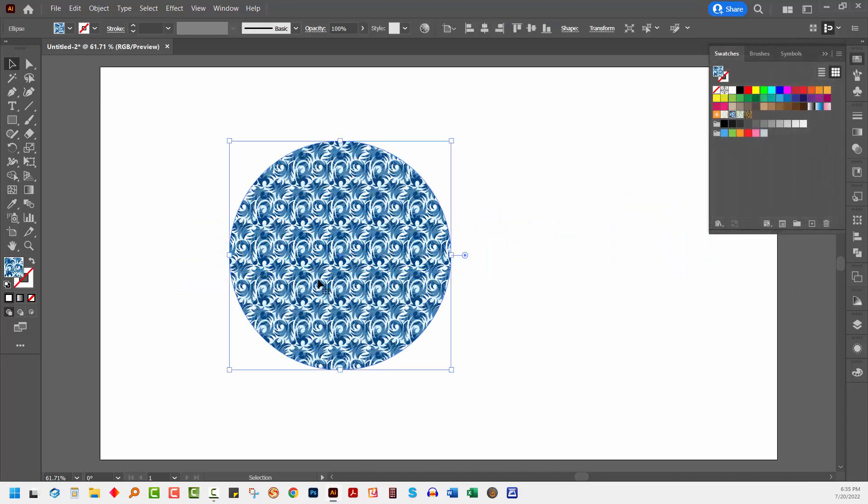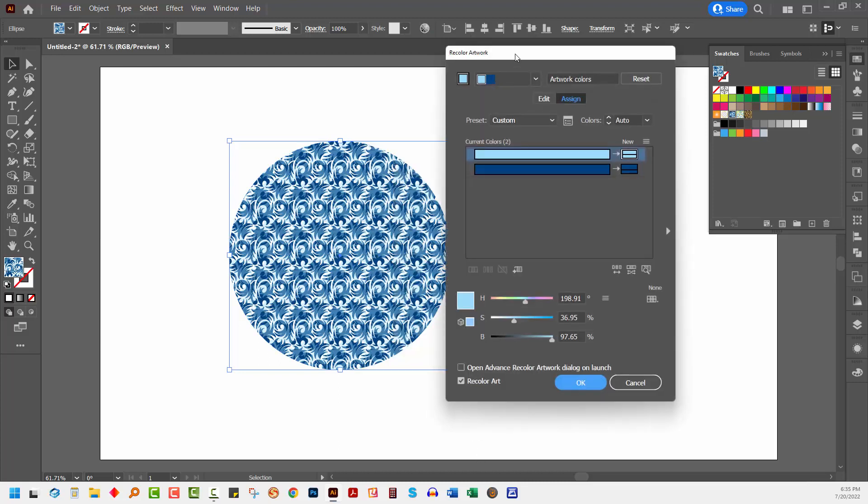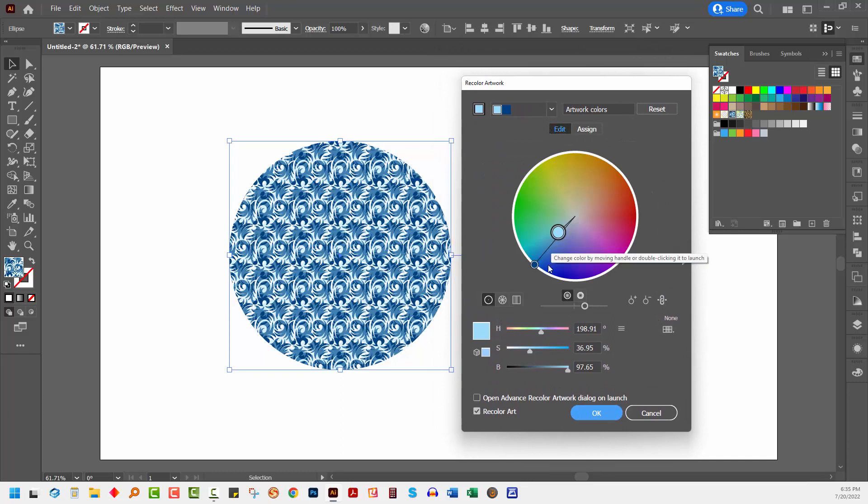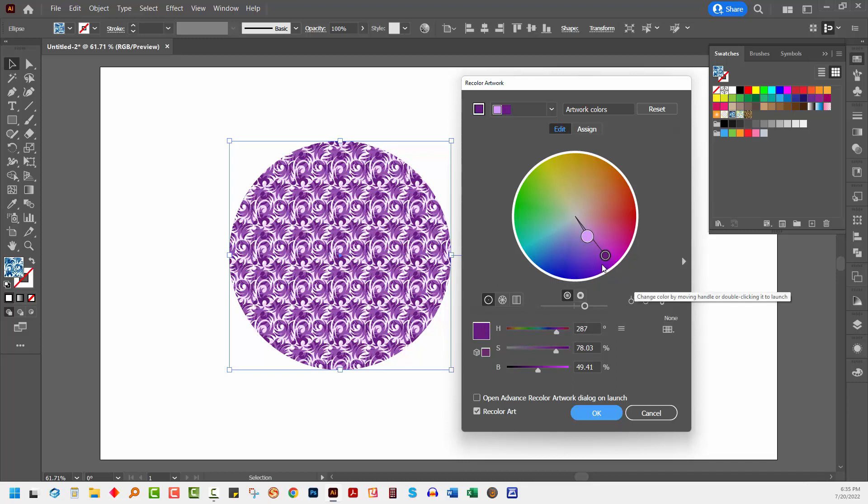Once you've added a pattern to a document, you can recolor it very easily by selecting the shape that is filled with the pattern. And then click on Recolor Artwork. I'm going to click here on Advanced Options to open up the advanced options and then go to Edit. There are two colors in this pattern and at the moment they are moving together. So they're joined together. They're linked. And so they're going to move through the color wheel together.